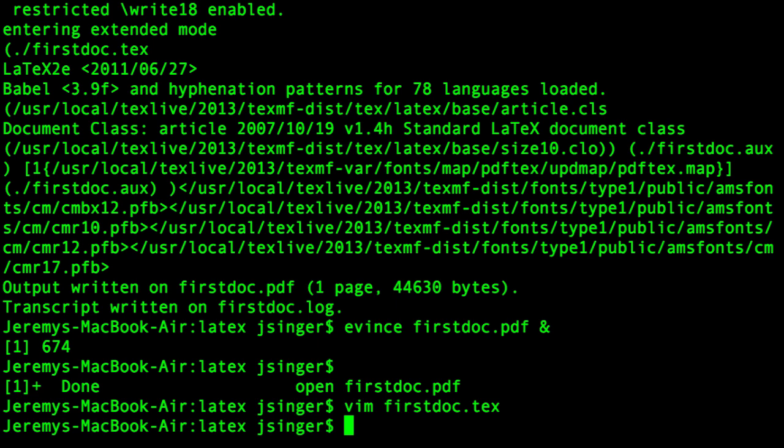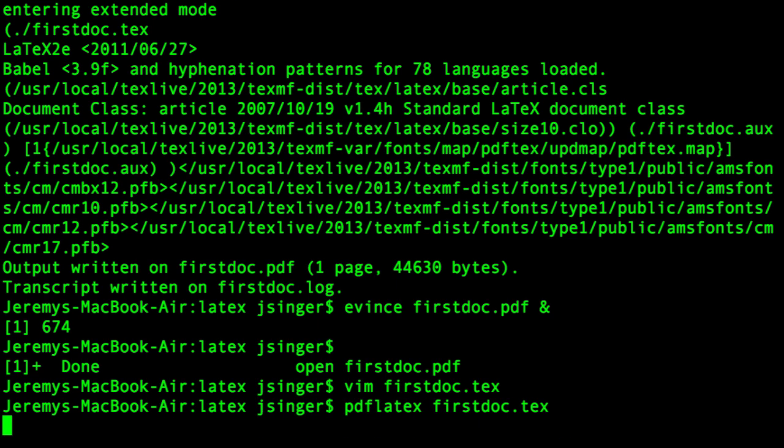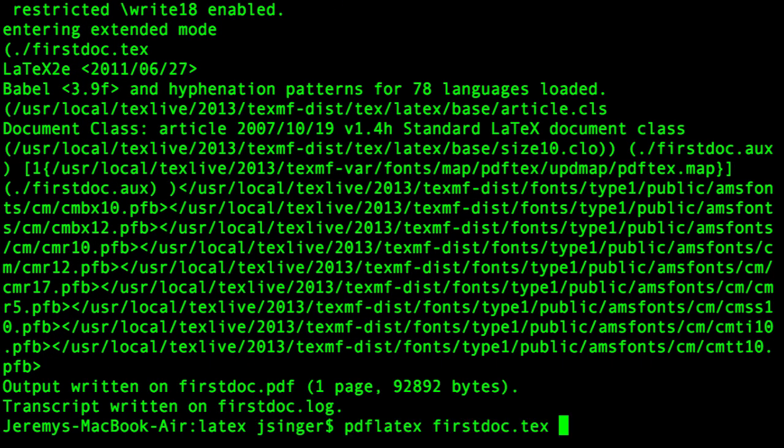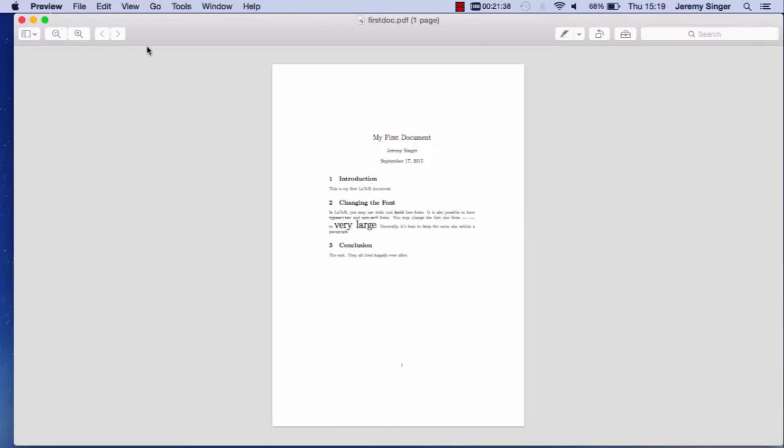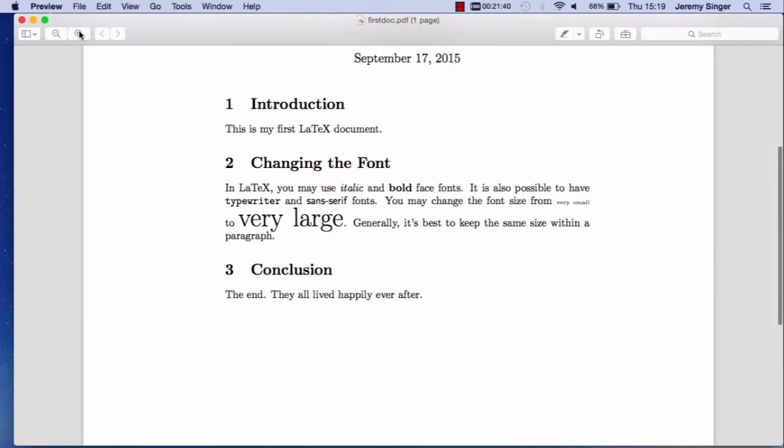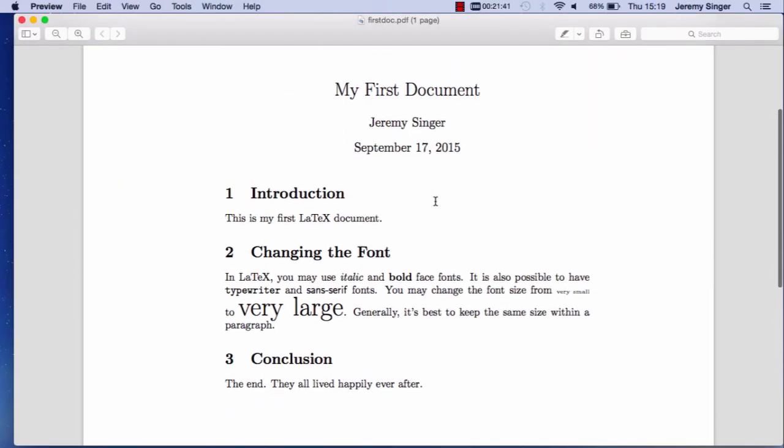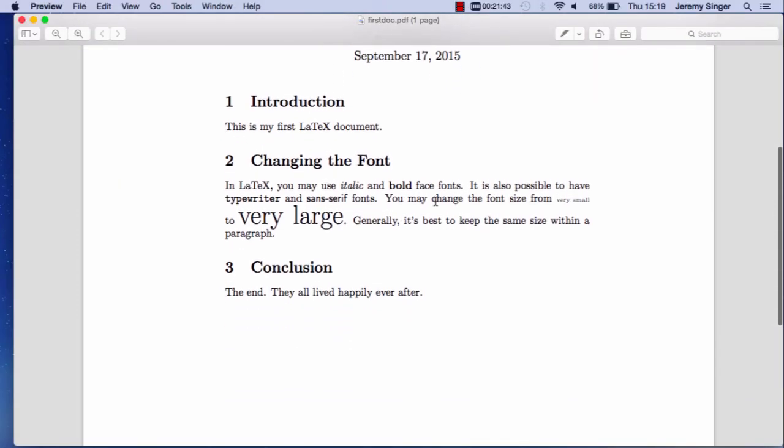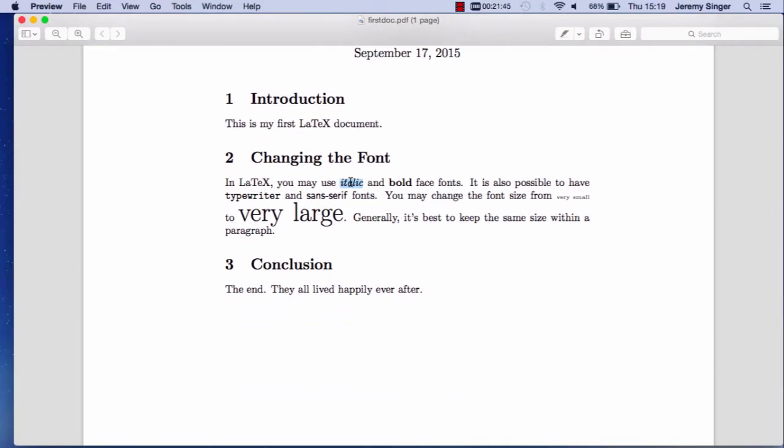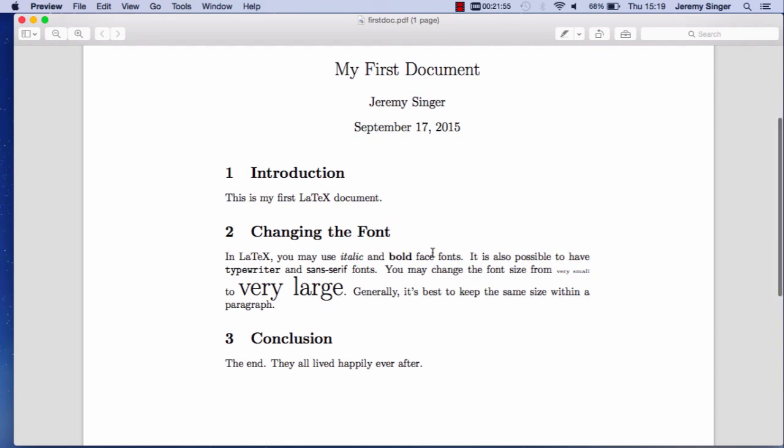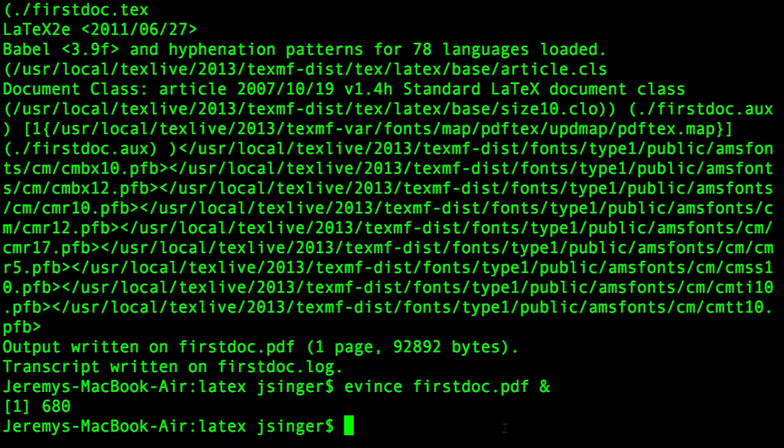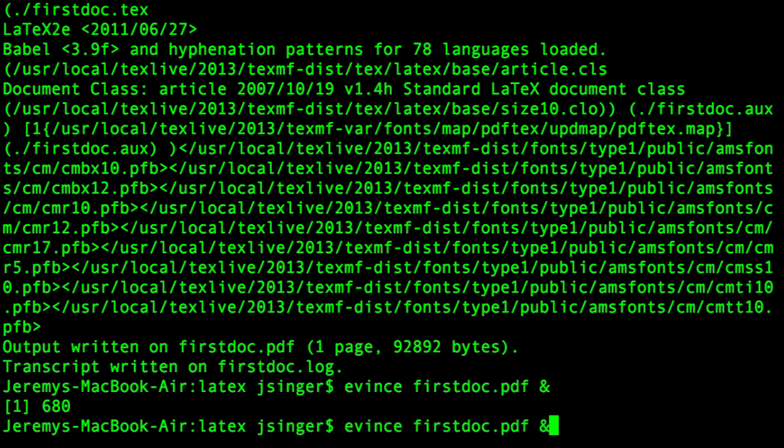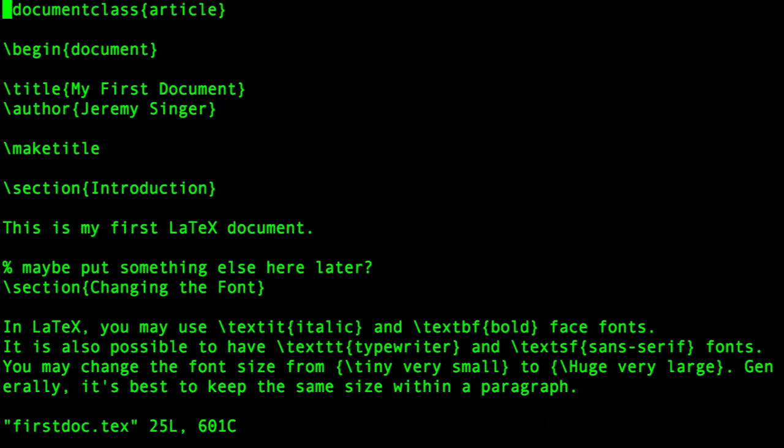Let's have a look and see how this renders now when we compile the code with PDF LaTeX and view it. Let's zoom in. Now you can see the different fonts. Italic, bold, typewriter font, sans serif font. Tiny and very large. Great.